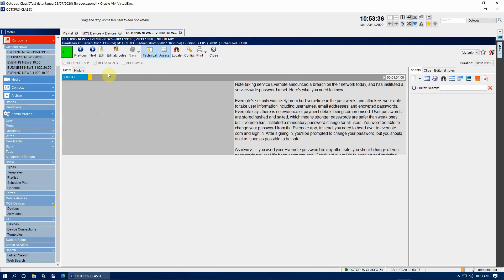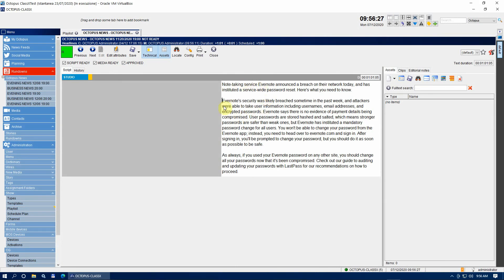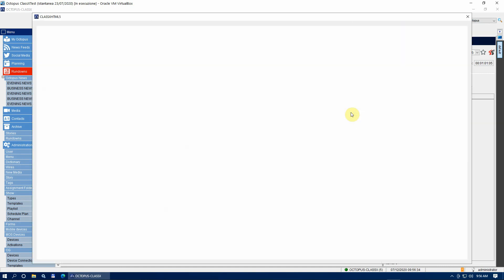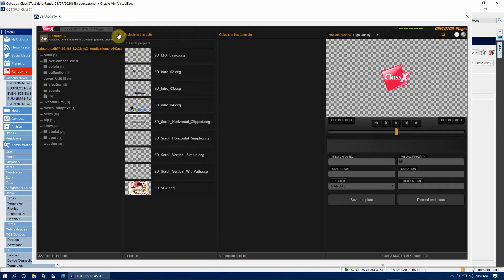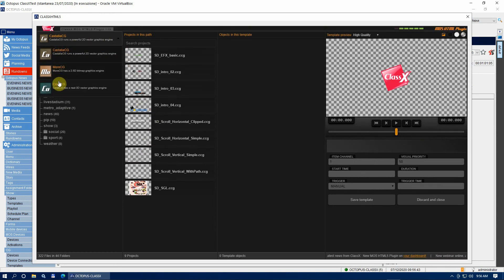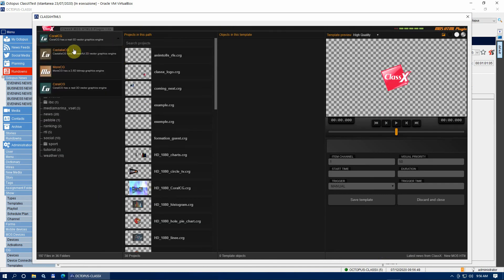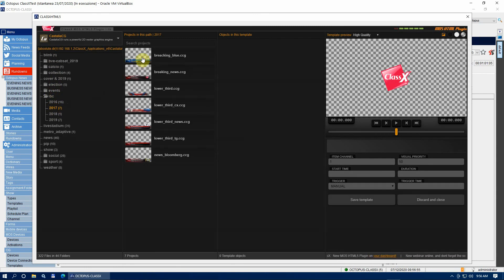Double click it to enter the setup window for the selected story. Once here, choose Edit from the top menu bar — all fields are now editable. First of all we need to insert in the script a new MOS object. Right click on the script where you want the MOS object to be inserted and choose New — Create using ClassX HTML5. On this new window you should see the Directories list window with the available templates. At the top left of the window there is a chooser for selecting the preferred graphic template folder created with CastaliaCG, MoreCG or CoralCG.